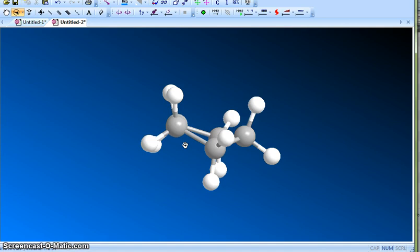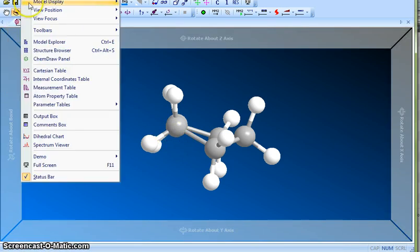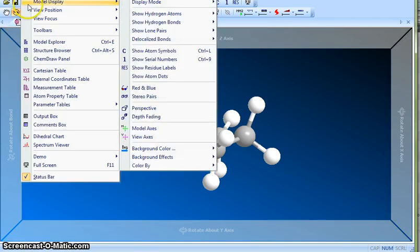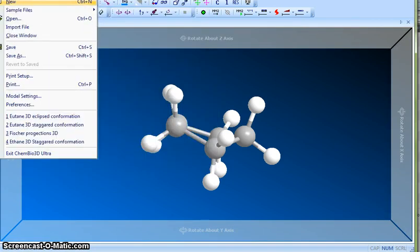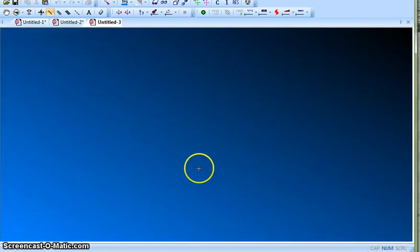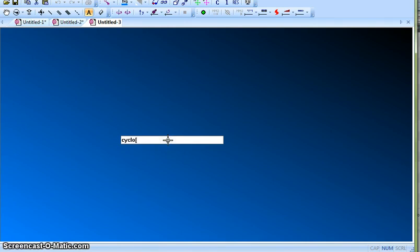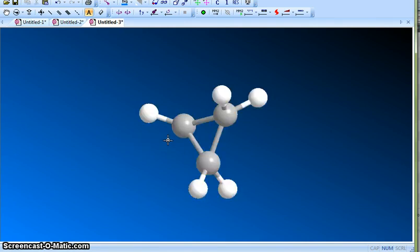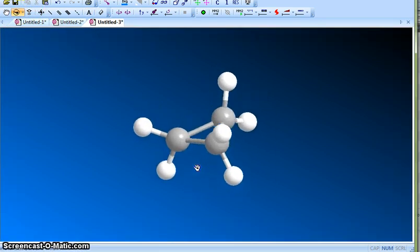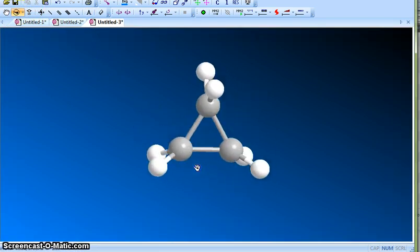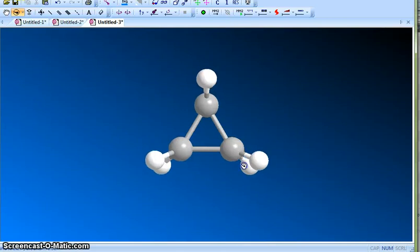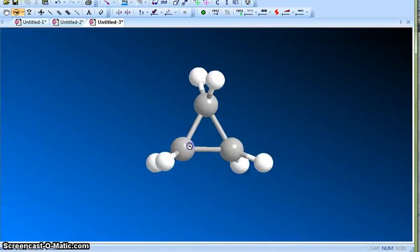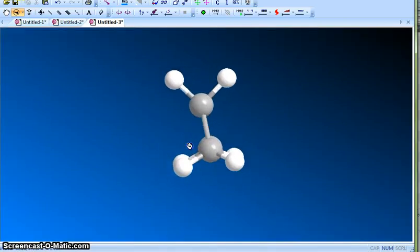If you take cyclopropane, so this is a cyclopropane molecule, and you can see it has no option. It has no choice, it has to exist in the way it is.